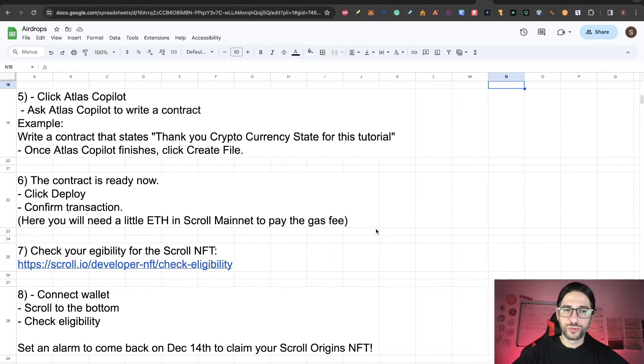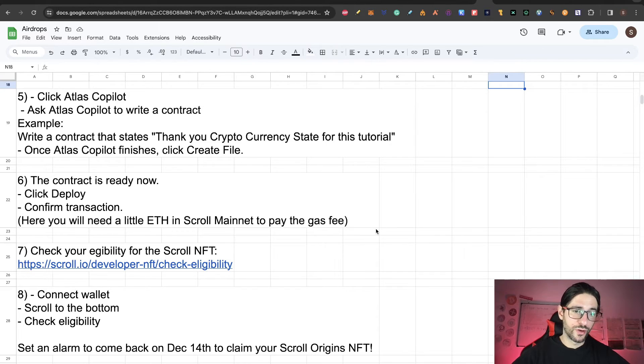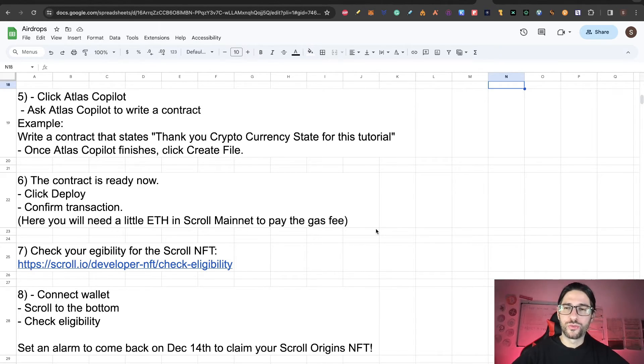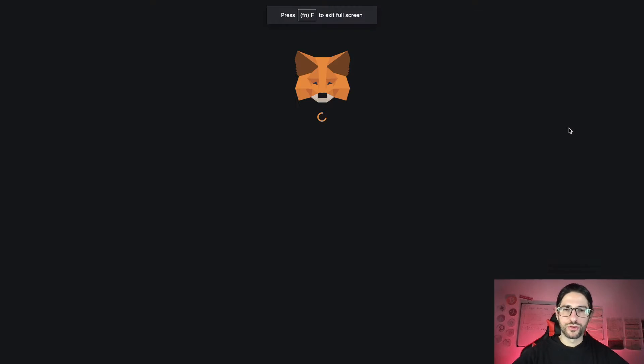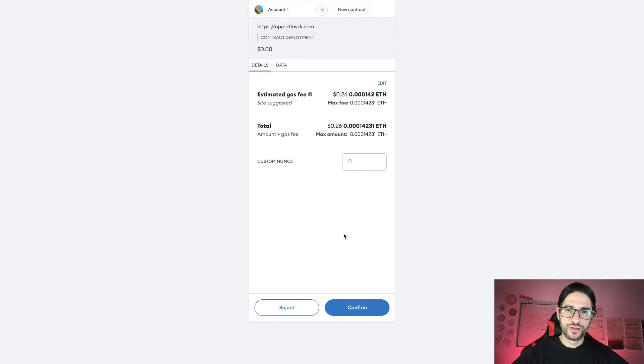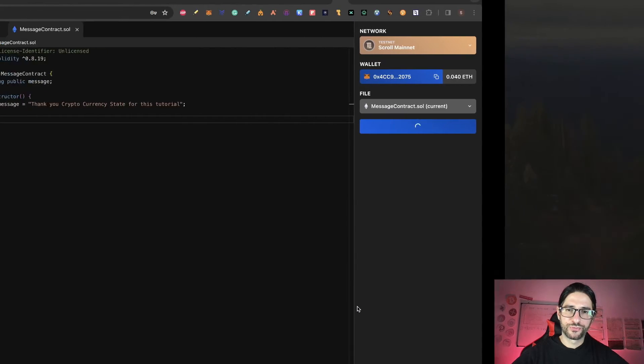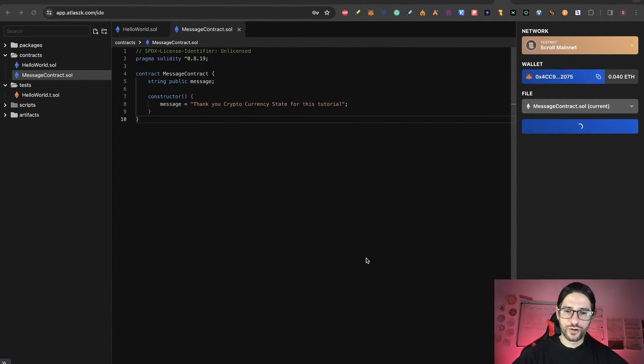Here is where you need to pay a little bit of gas fee. Click on deploy and you need to pay the transaction. In this case it's 0.26 cents. So confirm this.